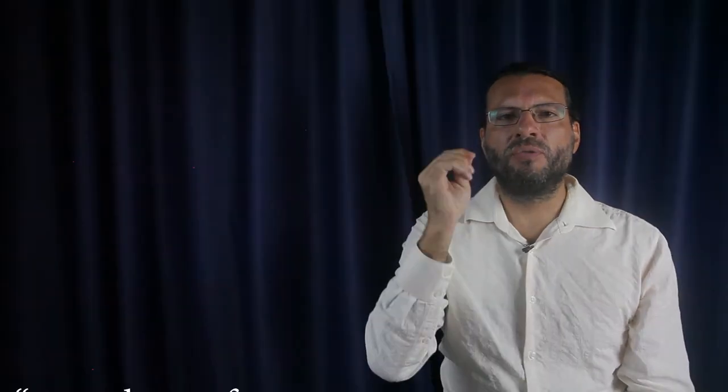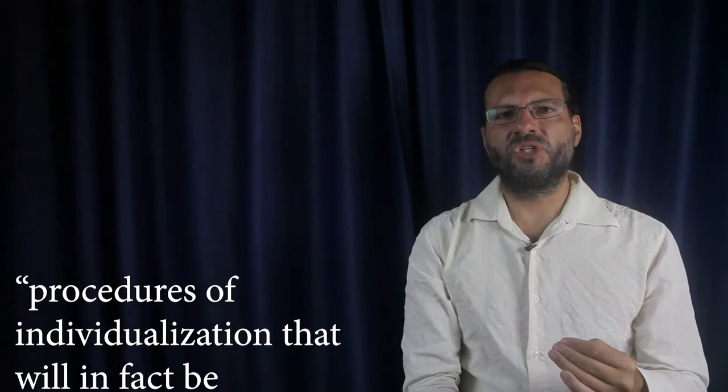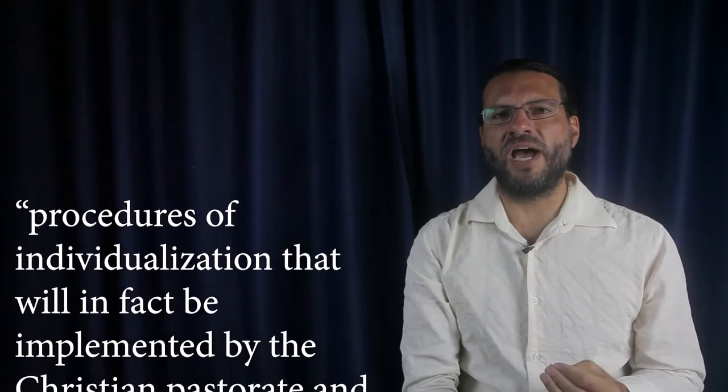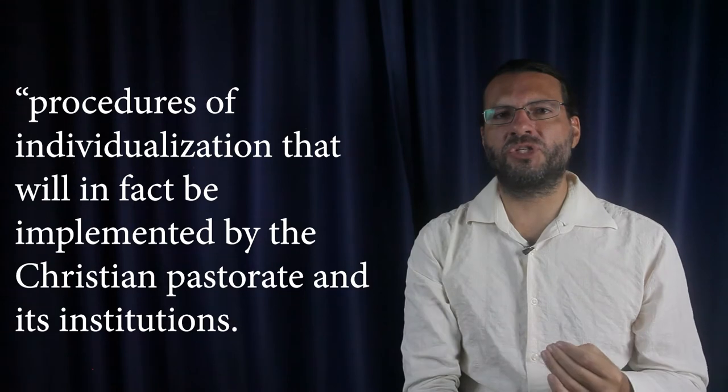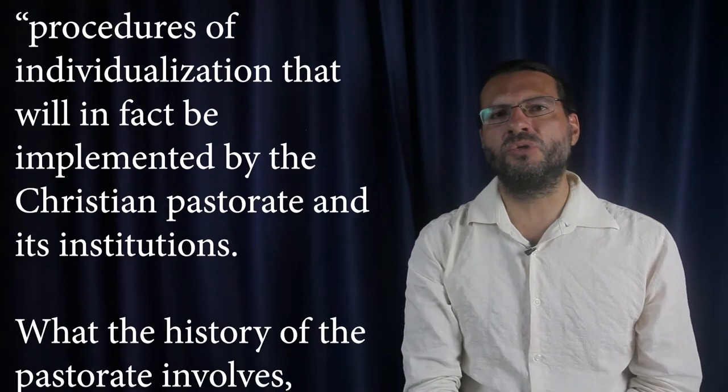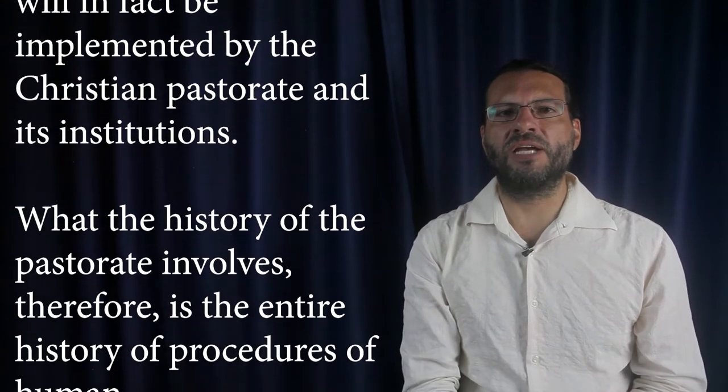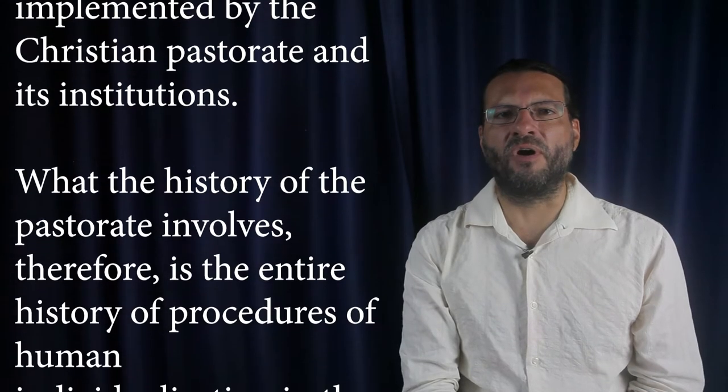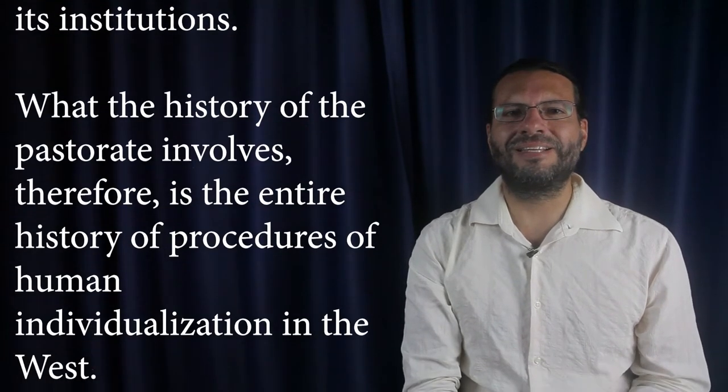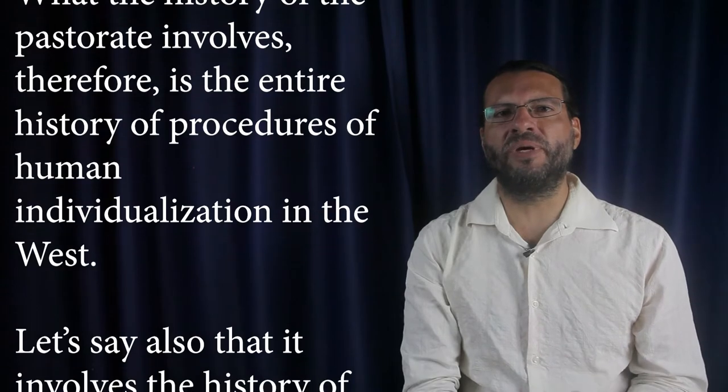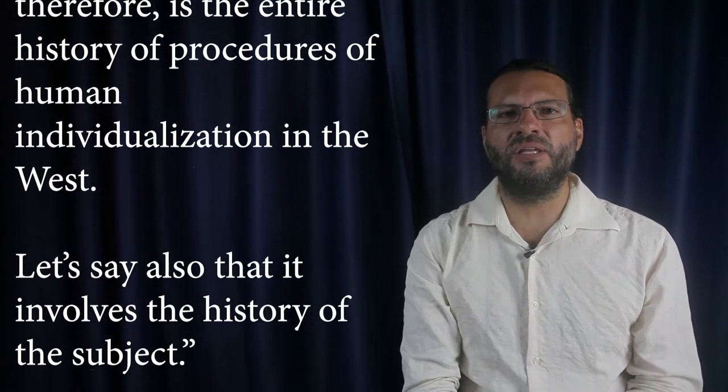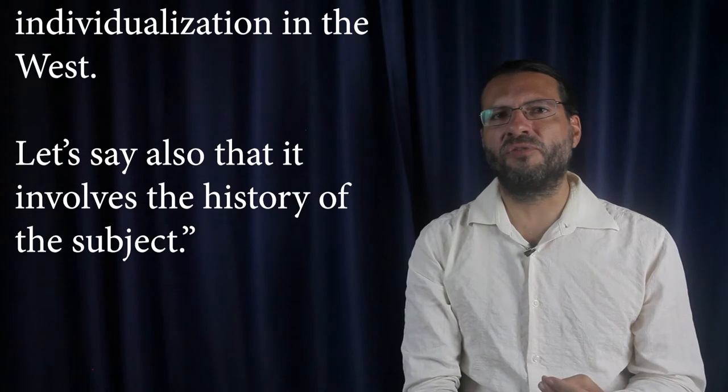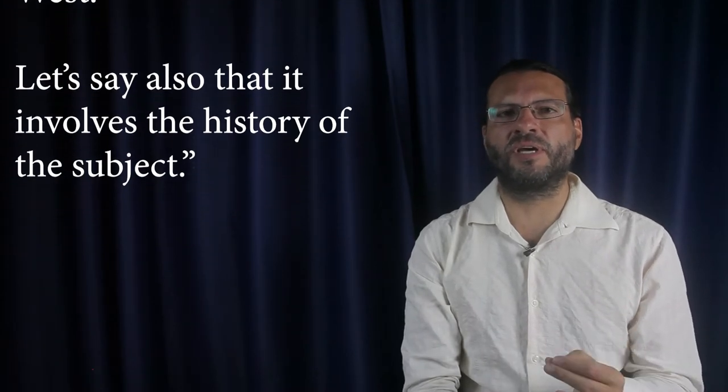In neoliberal governmentality, processes of individualization are central, that is, the production of subjectivity through procedures of individualization that will, in fact, be implemented by the Christian pastorate and its institutions. What the history of the pastorate involves, therefore, is the entire history of procedures of human individualization in the West. Let's say also that it involves the history of the subject. End of citation.